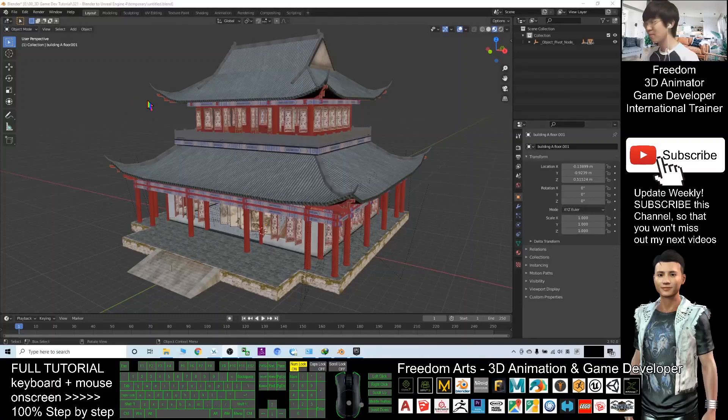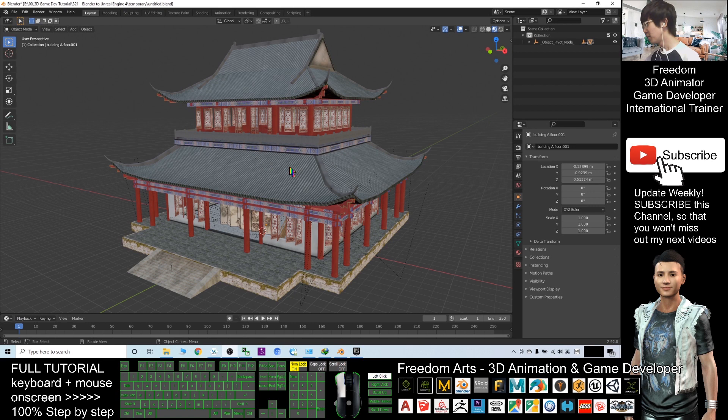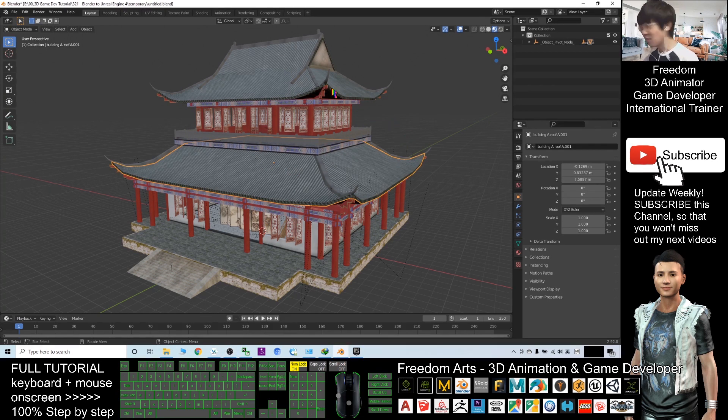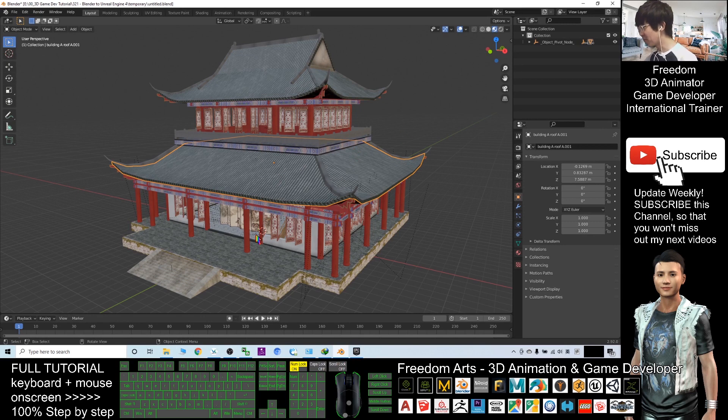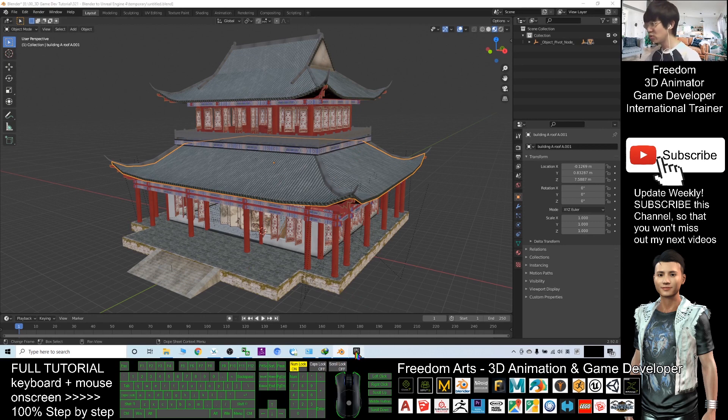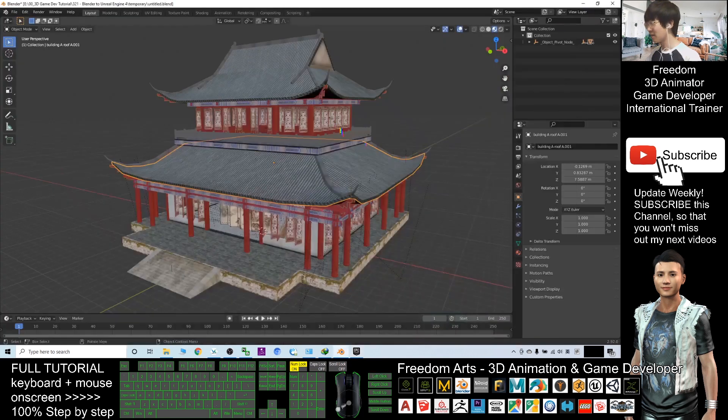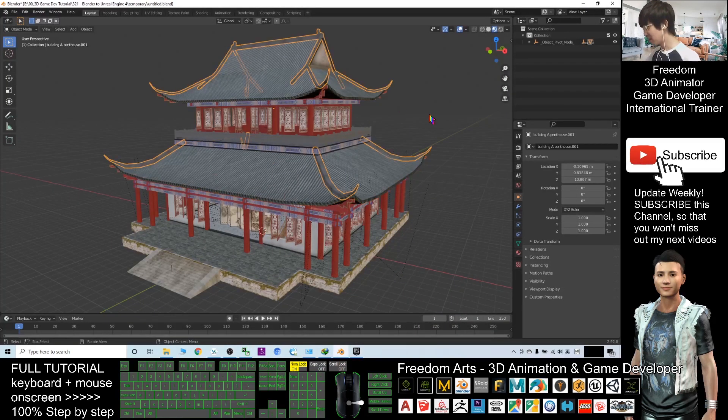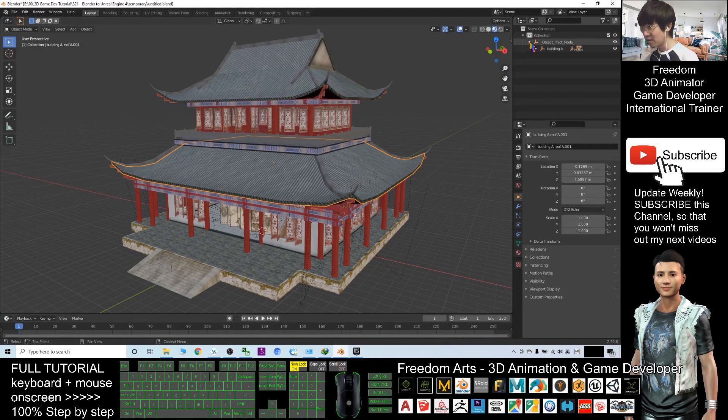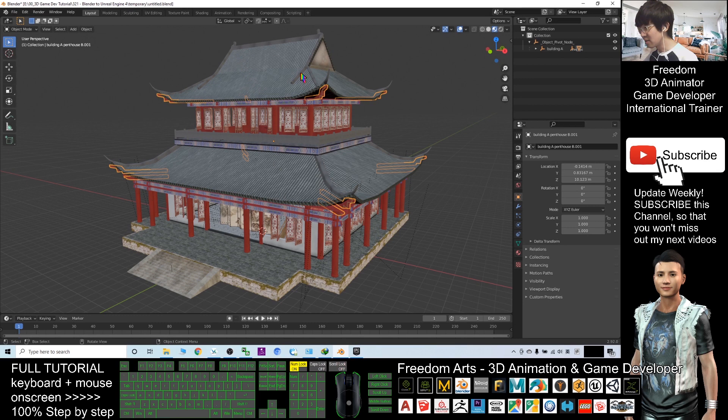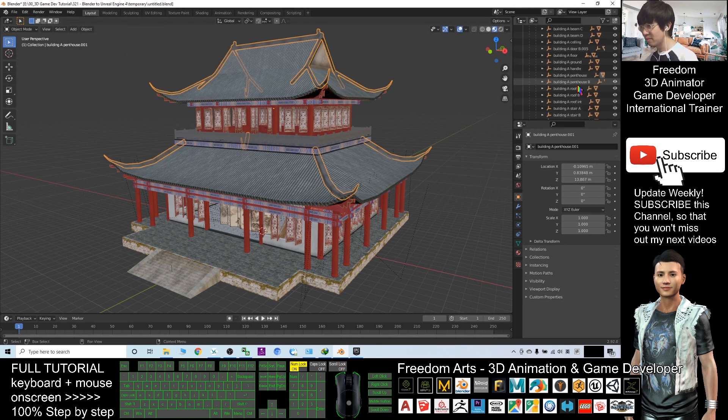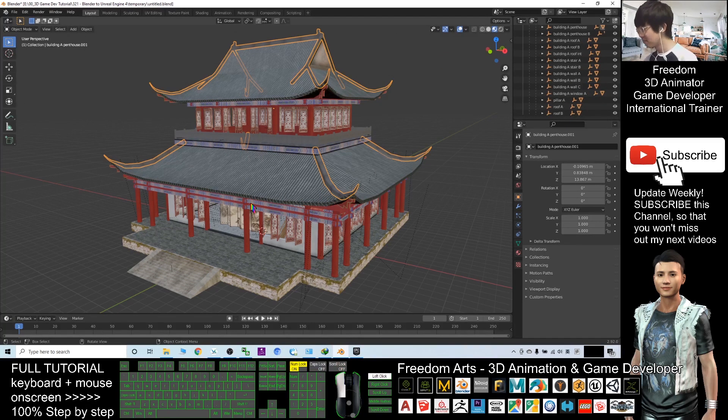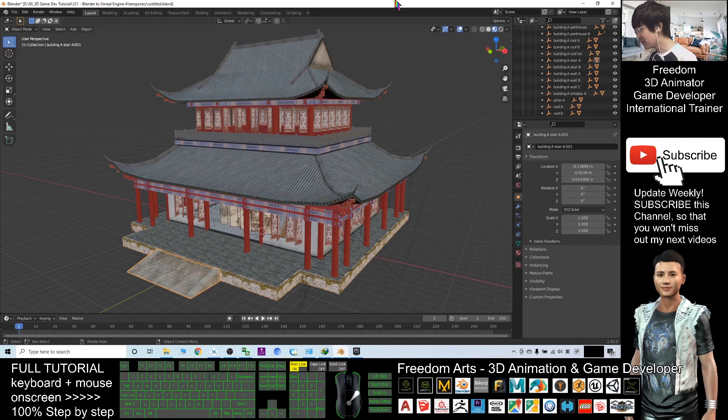Hey guys, my name is Freedom. Today I'm going to show you how to export 3D models from Blender with multiple meshes and import them into your Unreal Engine game project. You can see now this is my Blender. I have this model and it is a multiple mesh model. The first step I have to export it out before we import into Unreal Engine 4.